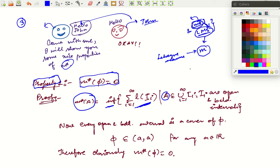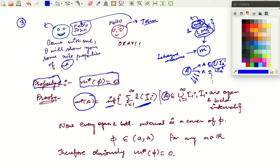So you take A, which is a subset of ℝ, and find all possible covers made of open bounded intervals. If A is contained in the union of I_k^1, or the union of I_k^2, and so on — find all such possible covers. Then find the sum of the lengths of those intervals and take the infimum of those numbers. That gives you a measurement of what is contained in A, and that is called the outer measure of A.